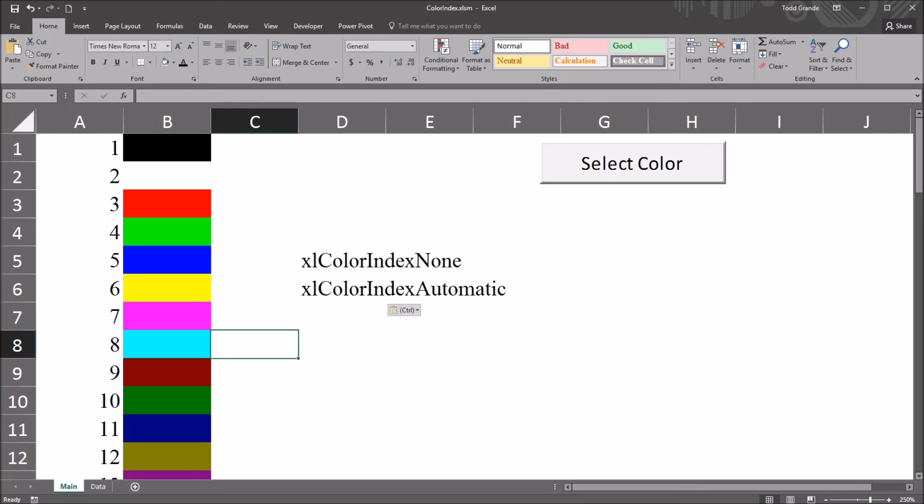I hope you found this video on the color index property to be useful. As always, if you have any questions or concerns, feel free to contact me, and I'll be happy to assist you.